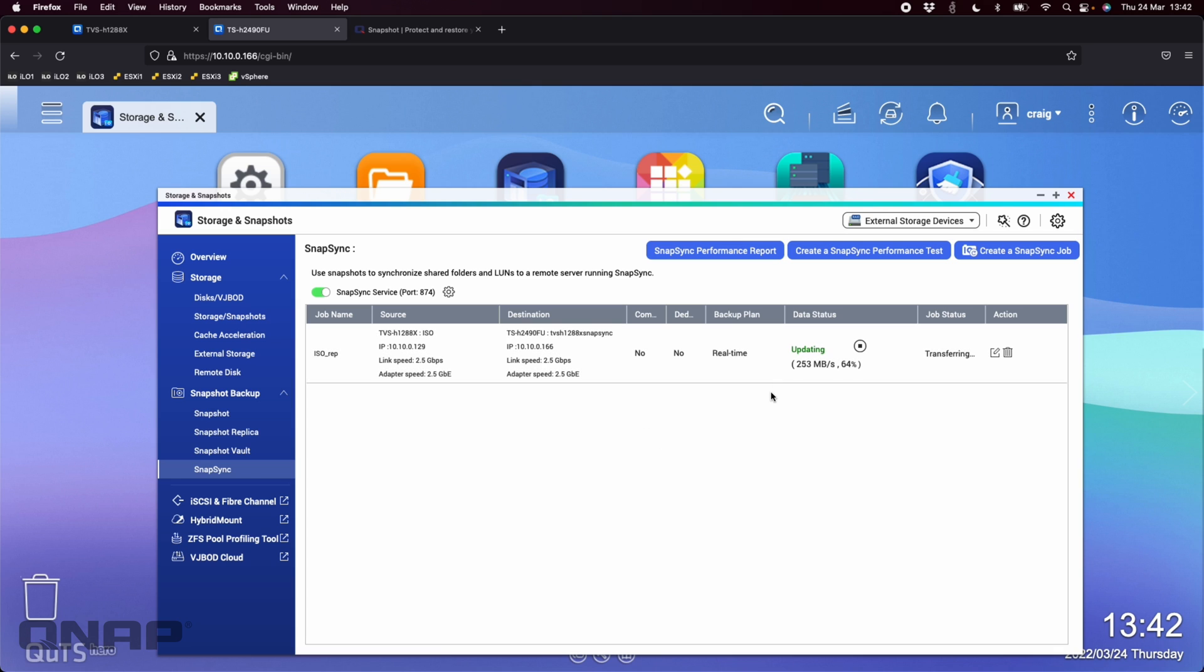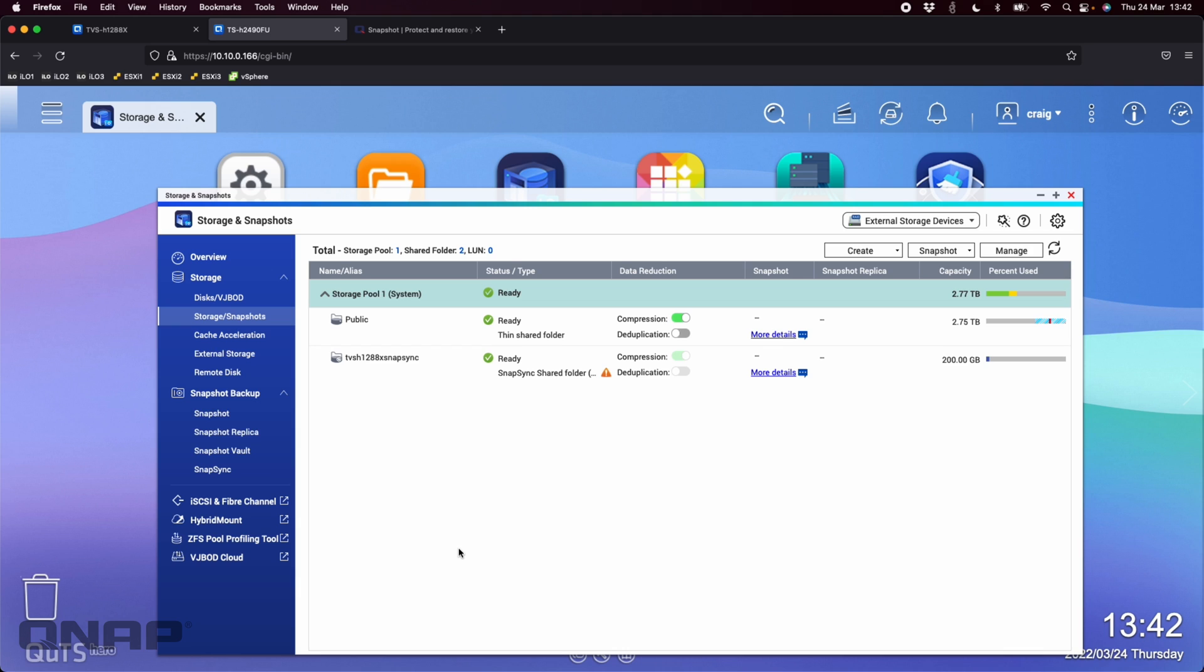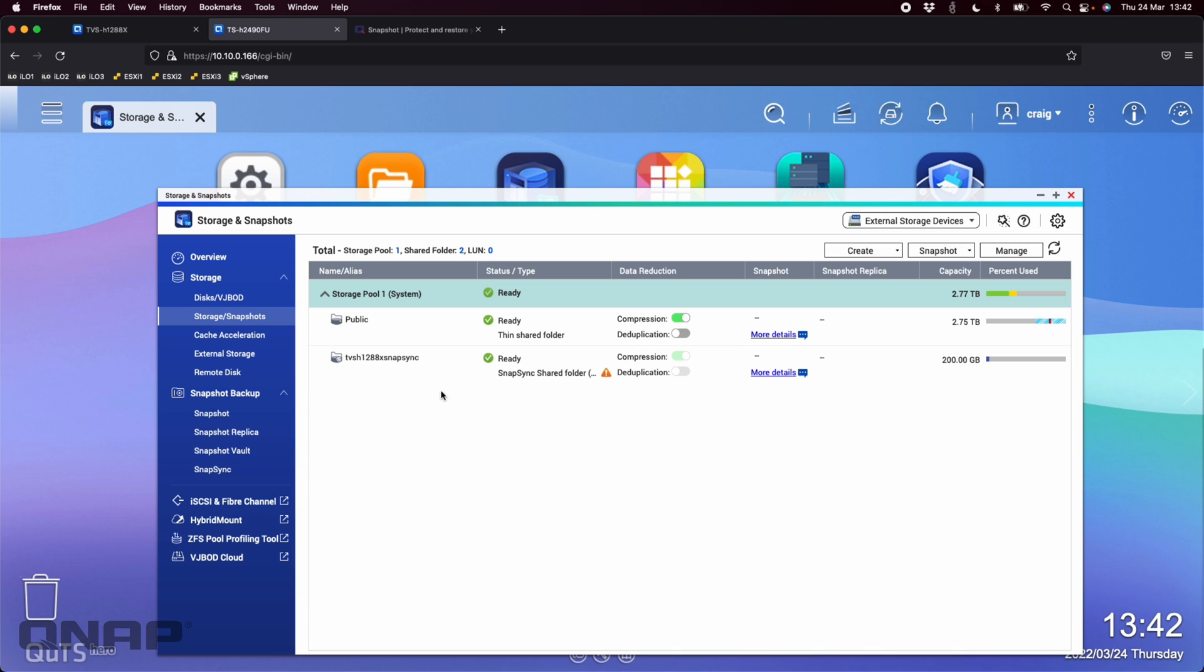If I go look at the storage slash snapshots now, before we just had a public folder. But now we've got the TVSH-1288X snap sync folder that I told the other NAS to create as the destination for the snap sync data. One thing you will notice is there is an orange exclamation mark triangle there. So if you hover over that, it says it's read-only. So that's quite important that this shared folder that's been created for the snap sync destination to maintain integrity of the backup. It is set as read-only on this NAS. So while you can look at the data on this NAS, you cannot change it. So that's quite important, but I'll show you how you can change that later.